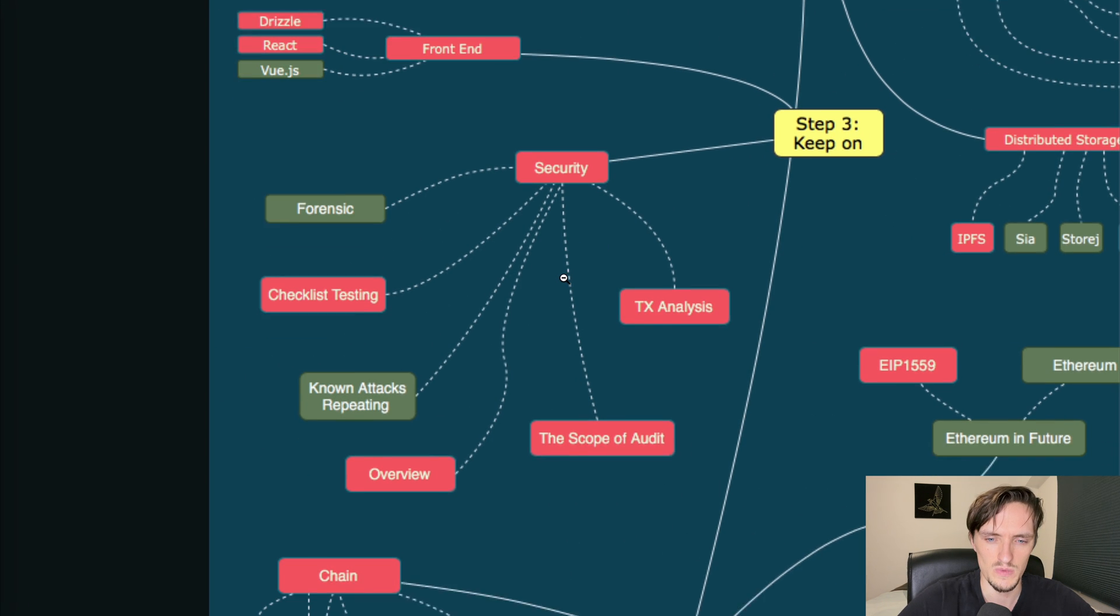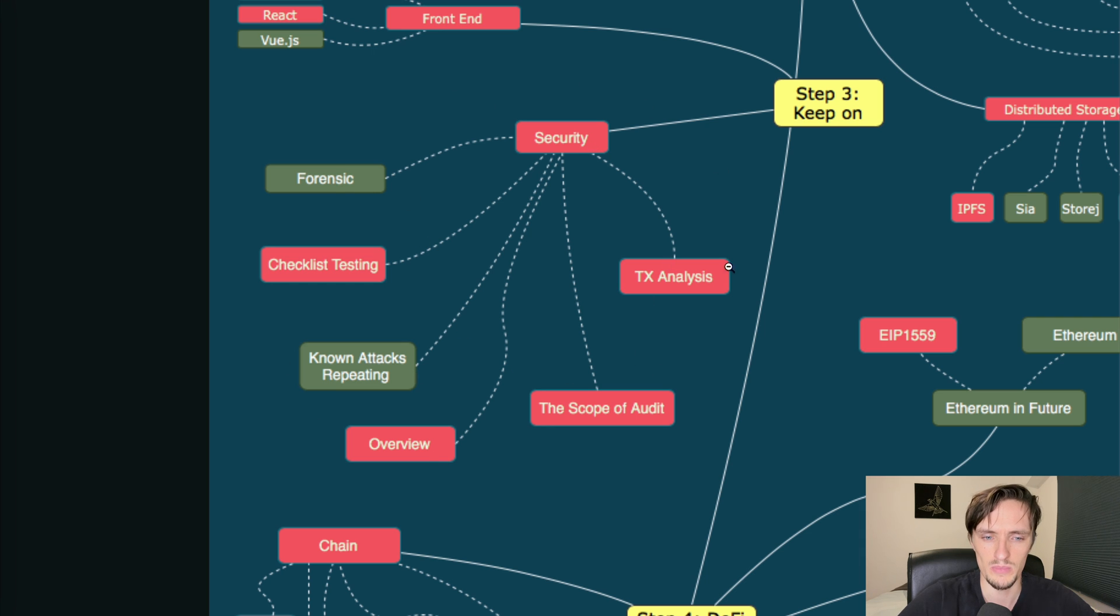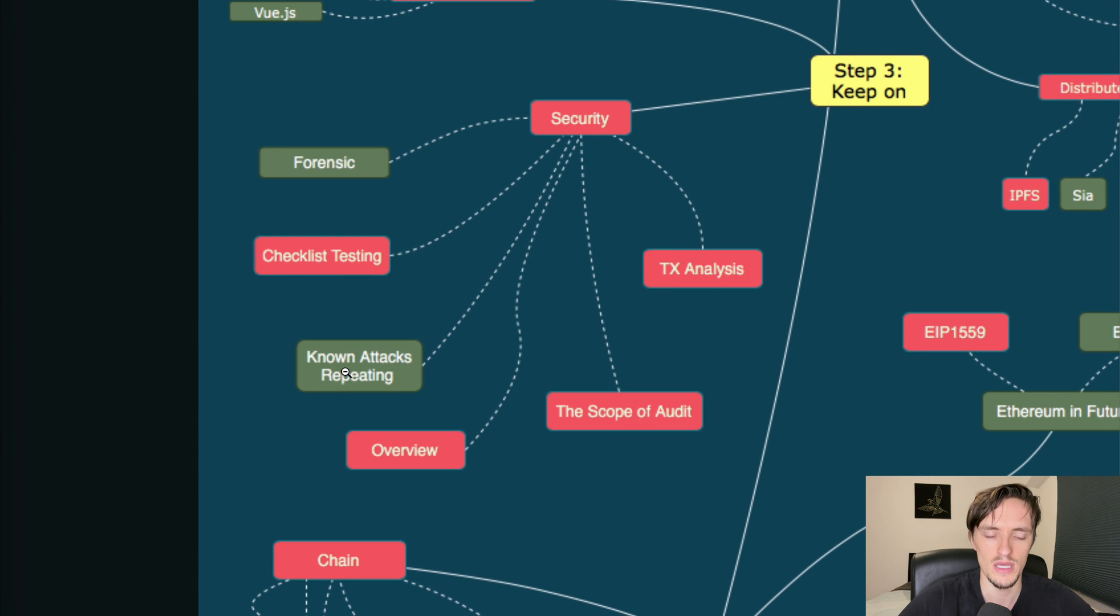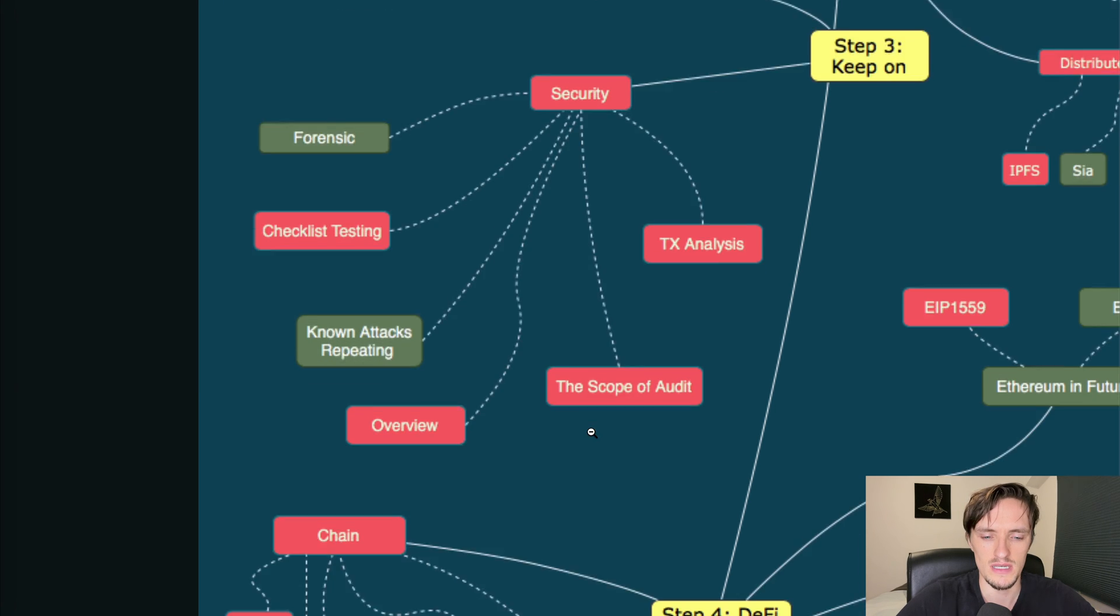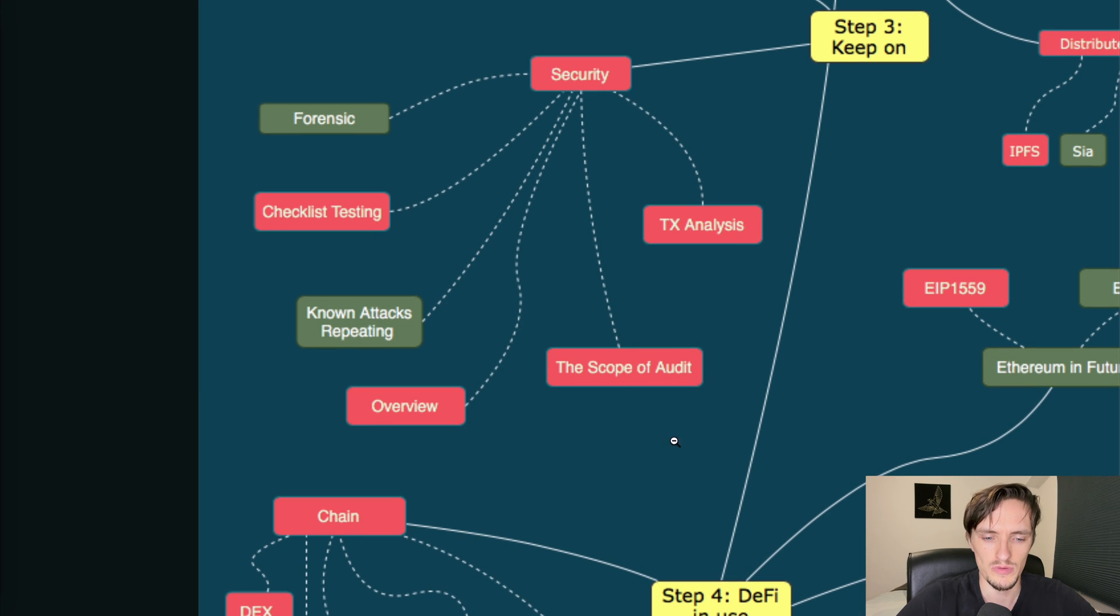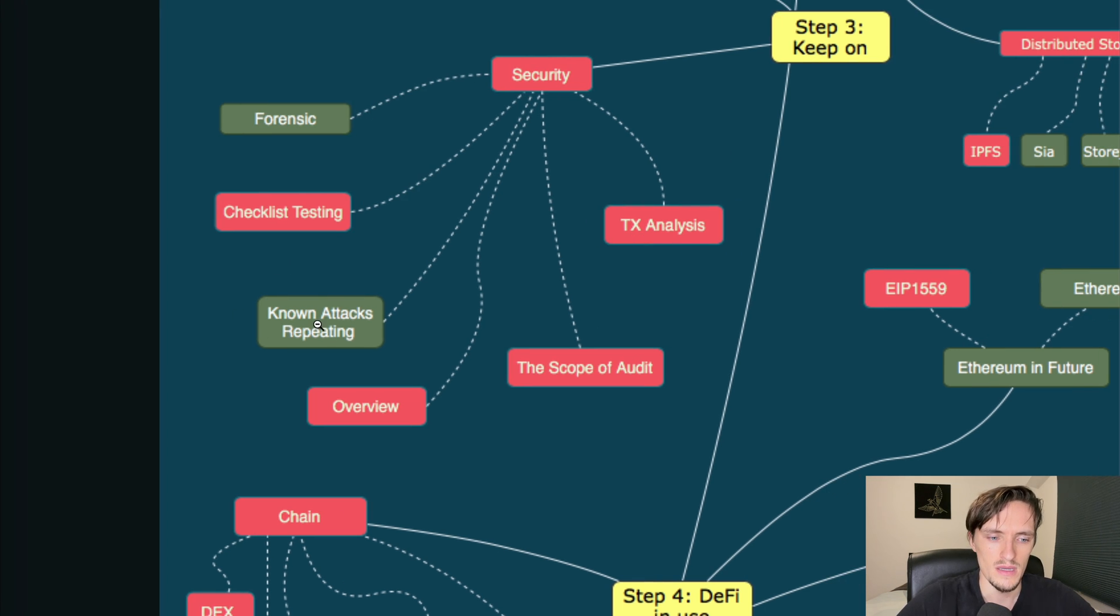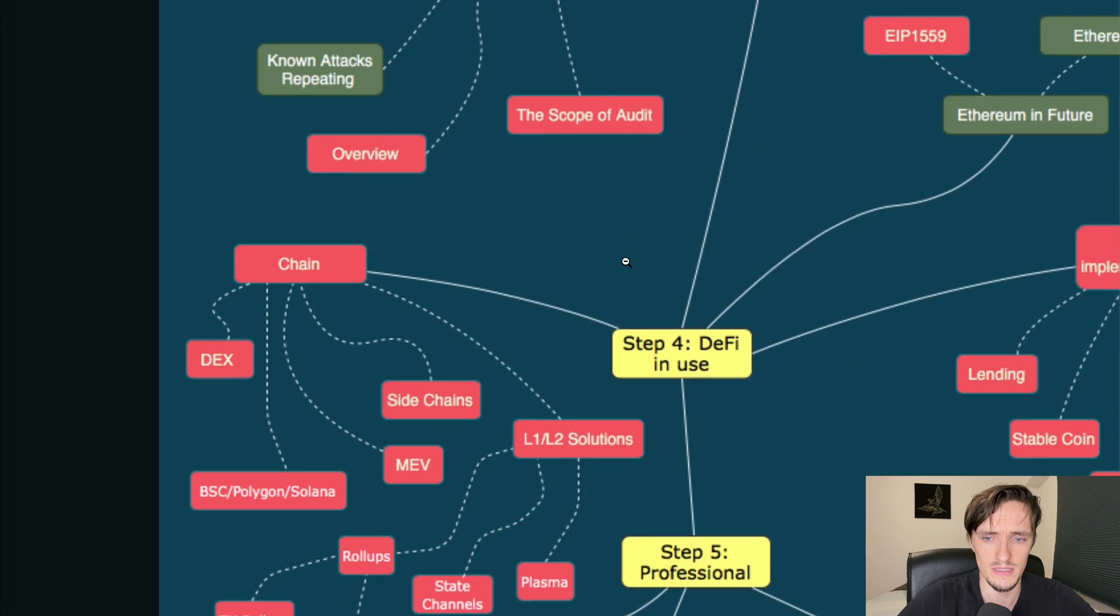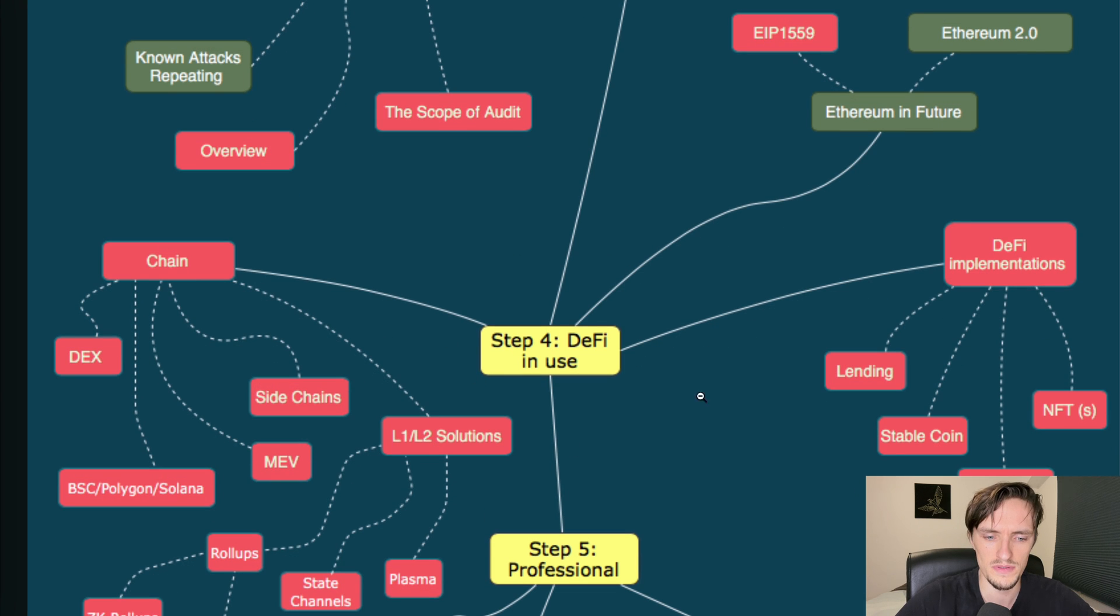Security, transaction analysis and audits. Overview, known attacks, checklists, forensics. Well this is a very important step. You need to be aware of the possible attacks that are in a smart contract so you can protect from them. Most importantly the re-entrancy attack because it happens all the time. How to create audits, how to read transactions and to analyze them - that is super important. I don't have a checklist for testing but it's great to have it. Forensics - I don't know about that but yeah it's nice to have it.